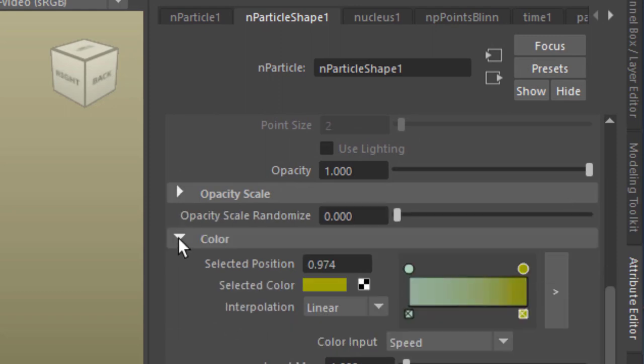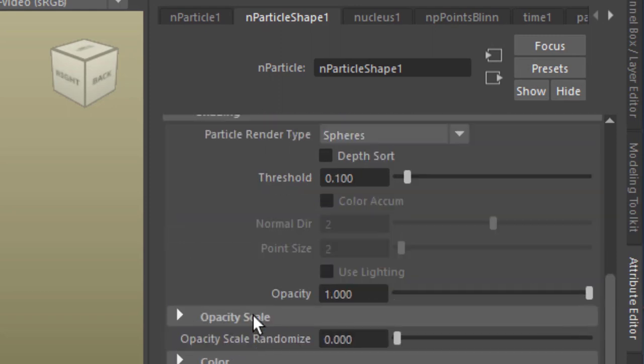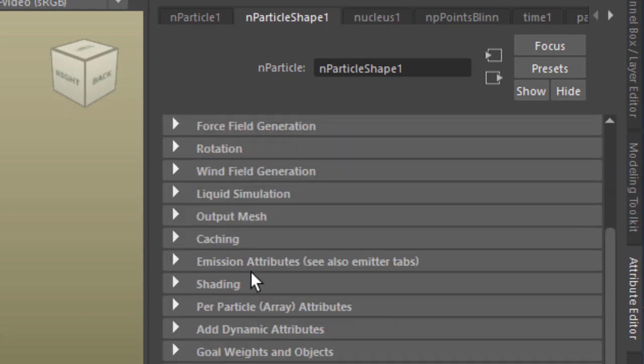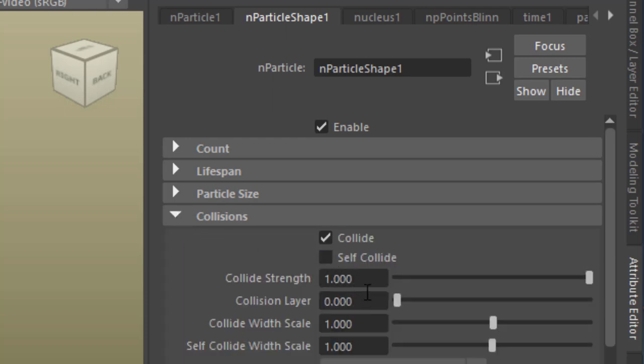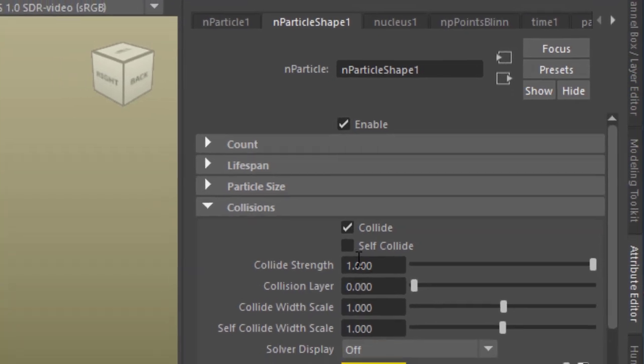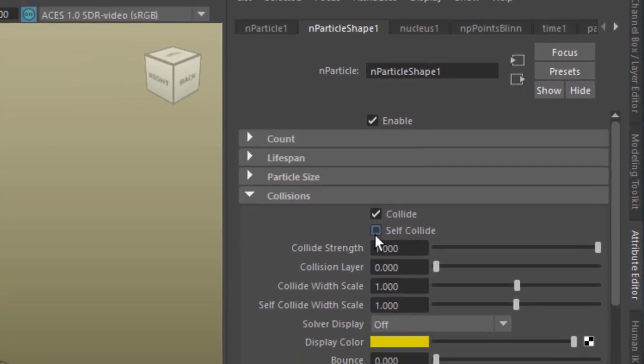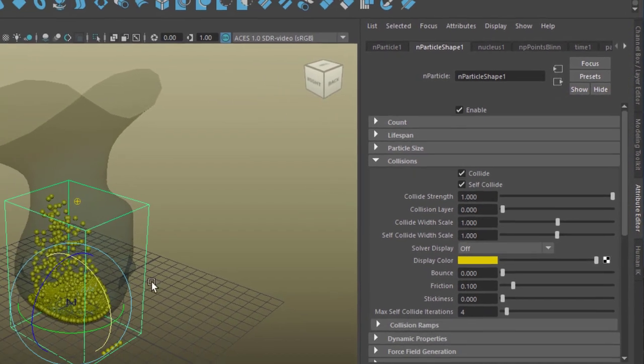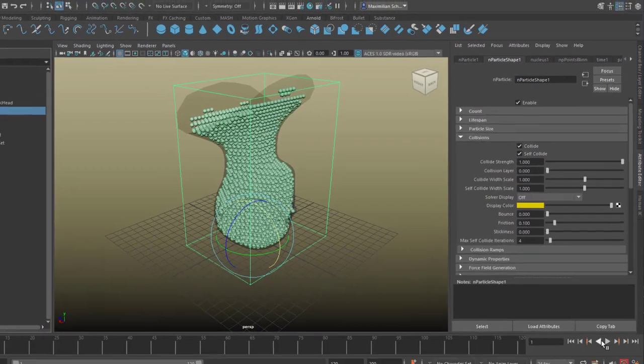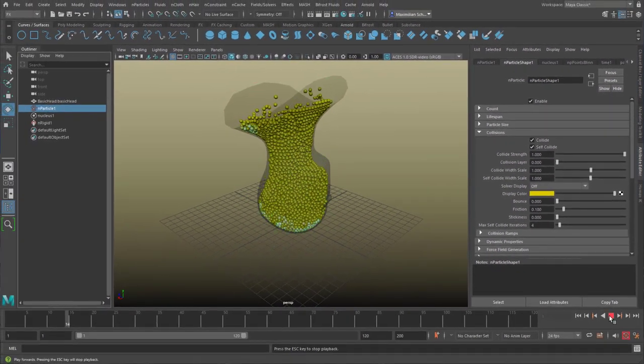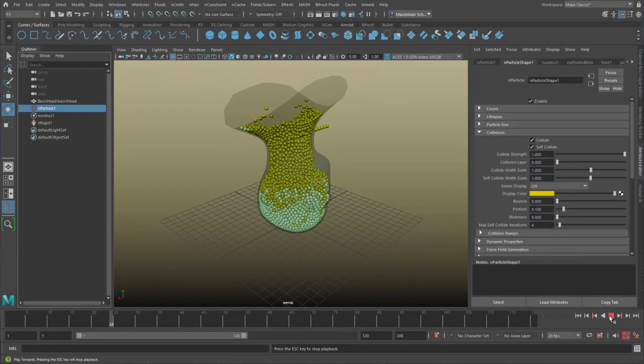Let's close several sections here, so we see things clearly, the shading can be closed now. And here we have collisions, and under collisions they do collide with the head, with the bust. But they need to self-collide, that means they cannot penetrate each other. And now the whole simulation changes drastically.